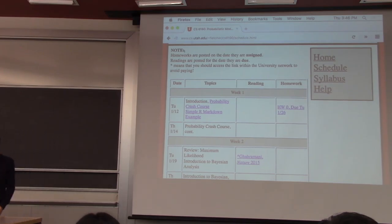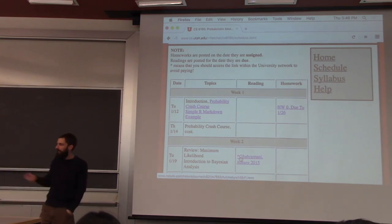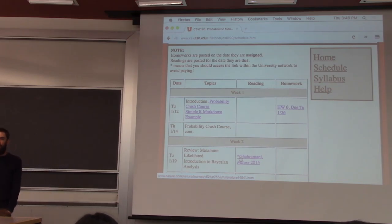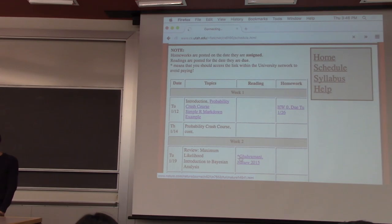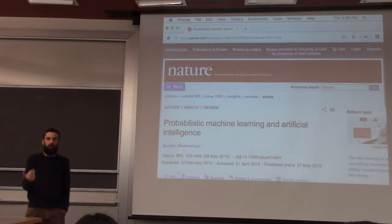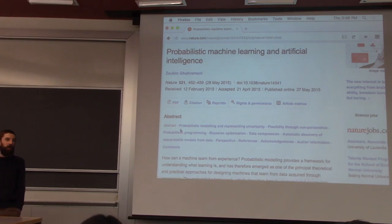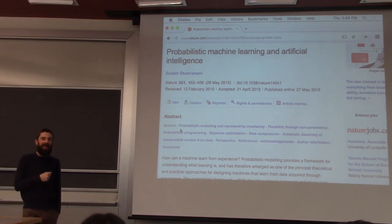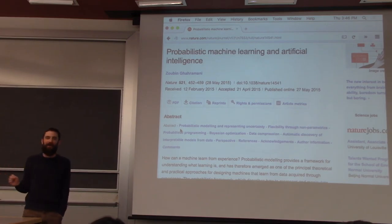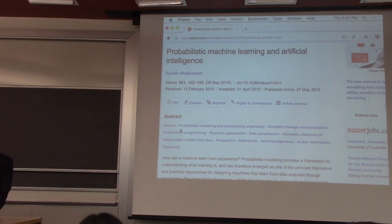If you see an asterisk next to the reading, that means it's an article you would have to pay for typically. The university has a subscription to these articles — for instance, Nature is a journal the university subscribes to. So if you click on it within the university network, you can download the PDF for free. But if you're at home on your own ISP, it might say this is a $30 article. I'm not making you pay $30 per article — you just need to access it from the university network. If you see the asterisk, don't pay for it. You can also VPN into the network via vpnaccess.utah.edu to access articles for free from home.